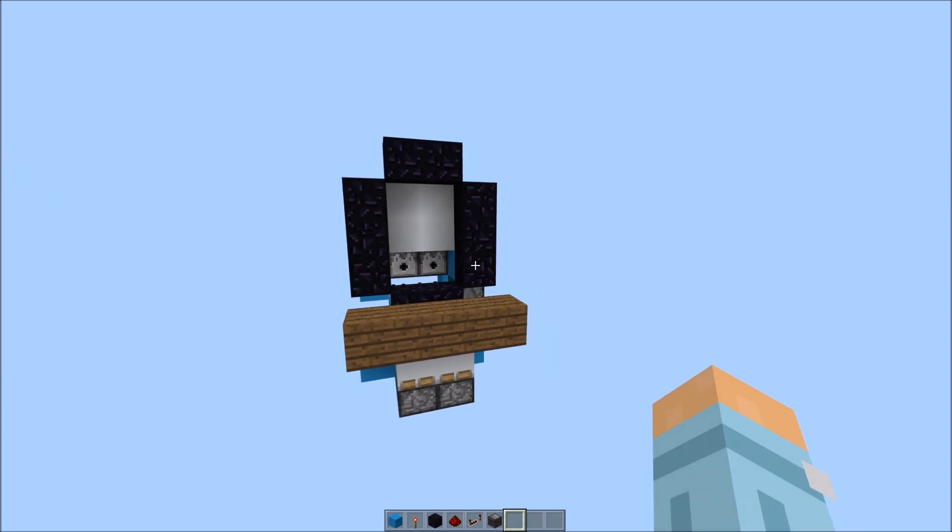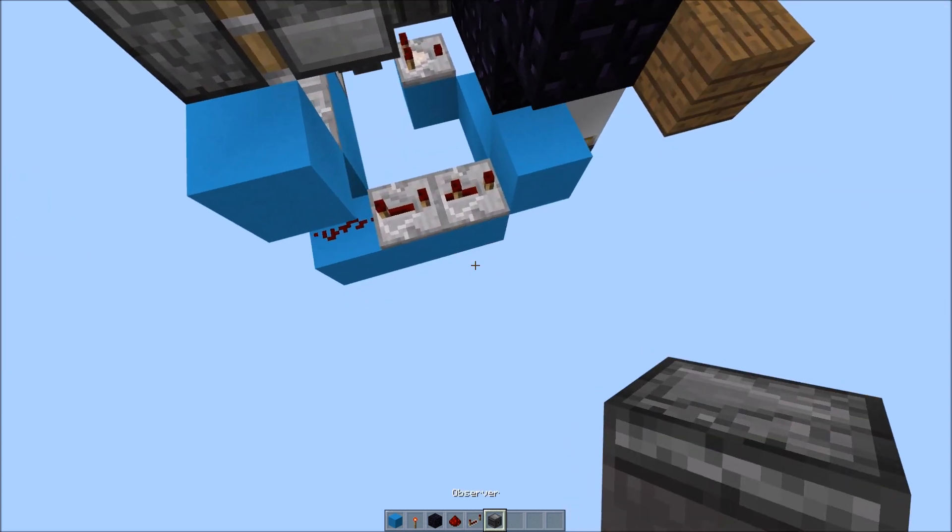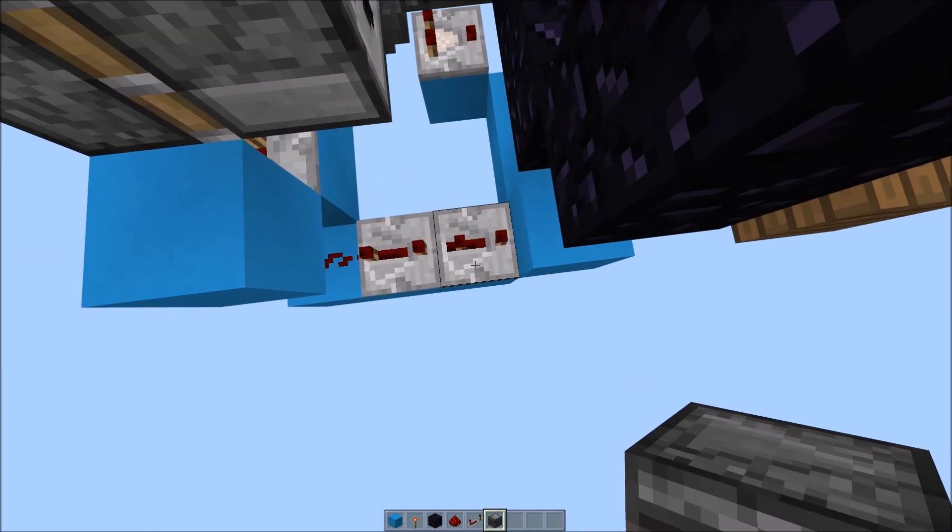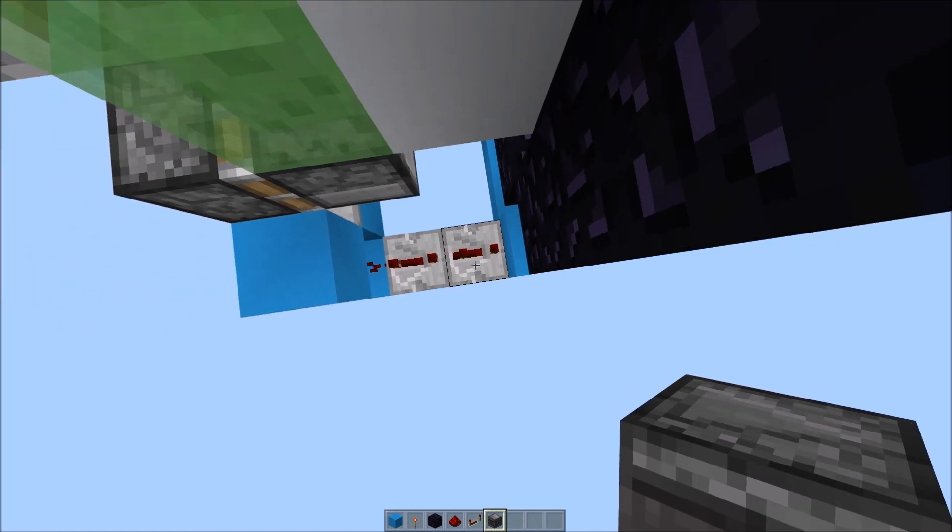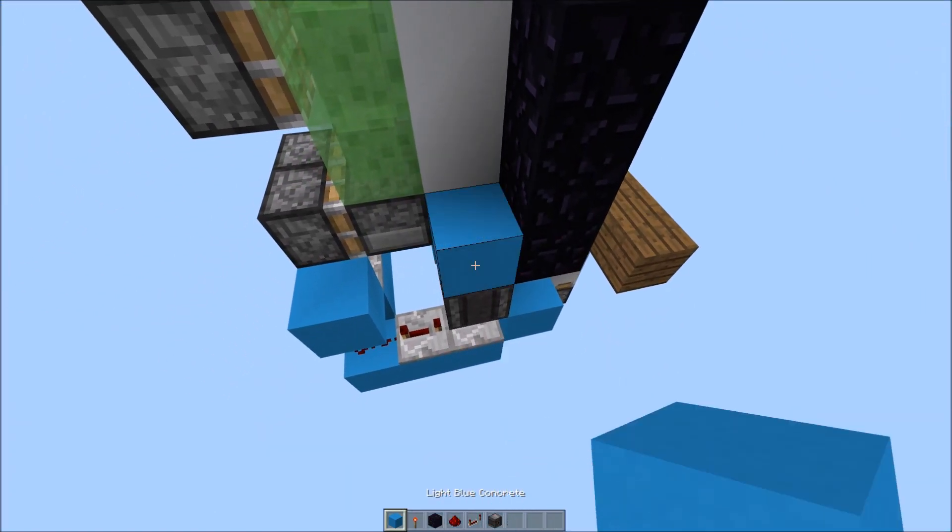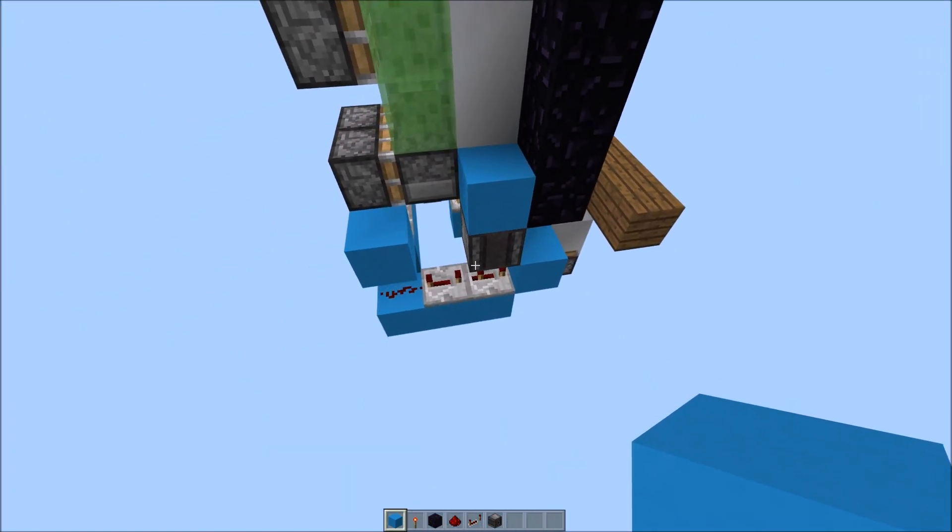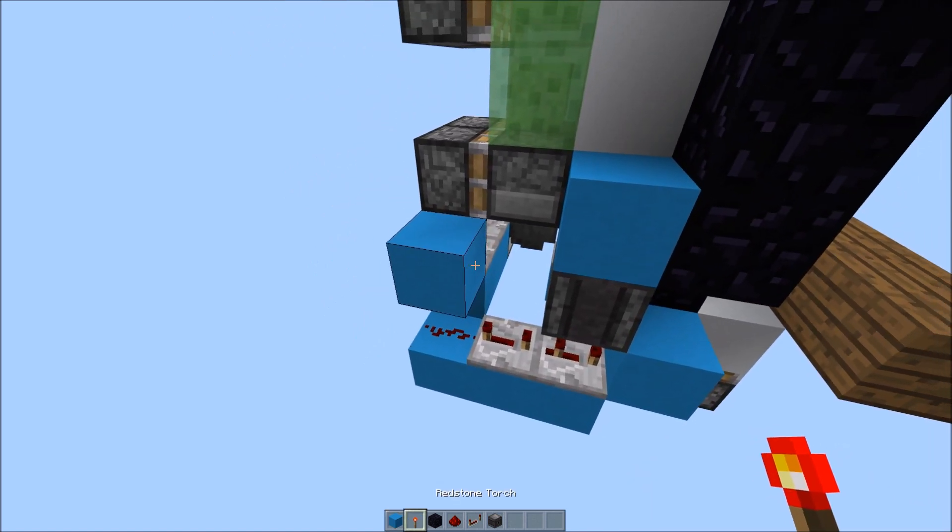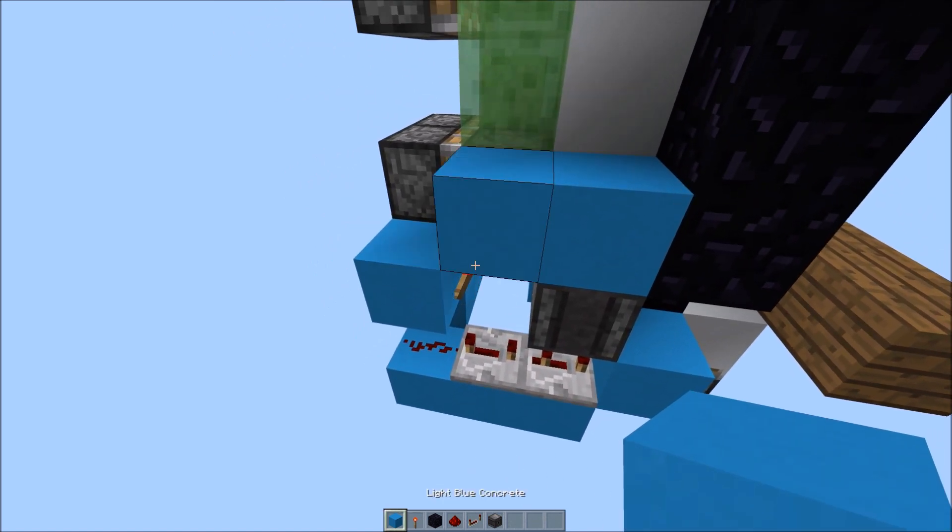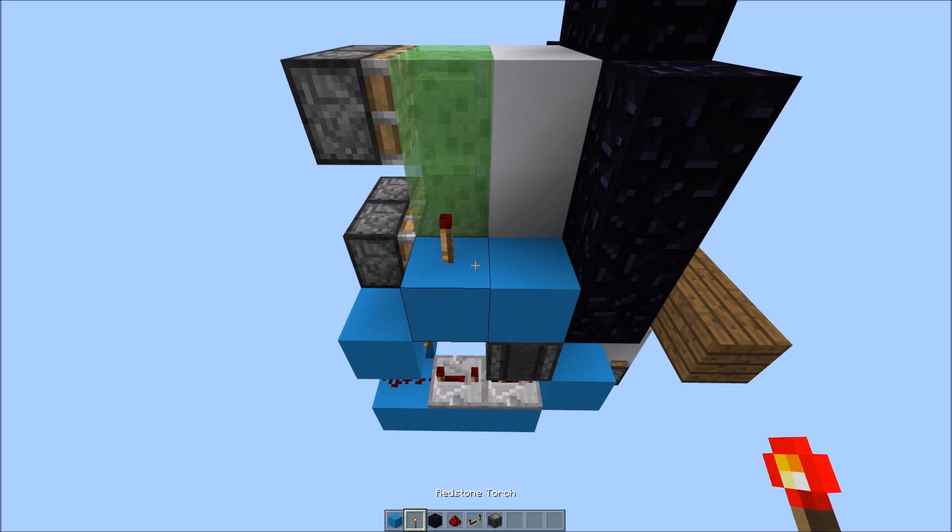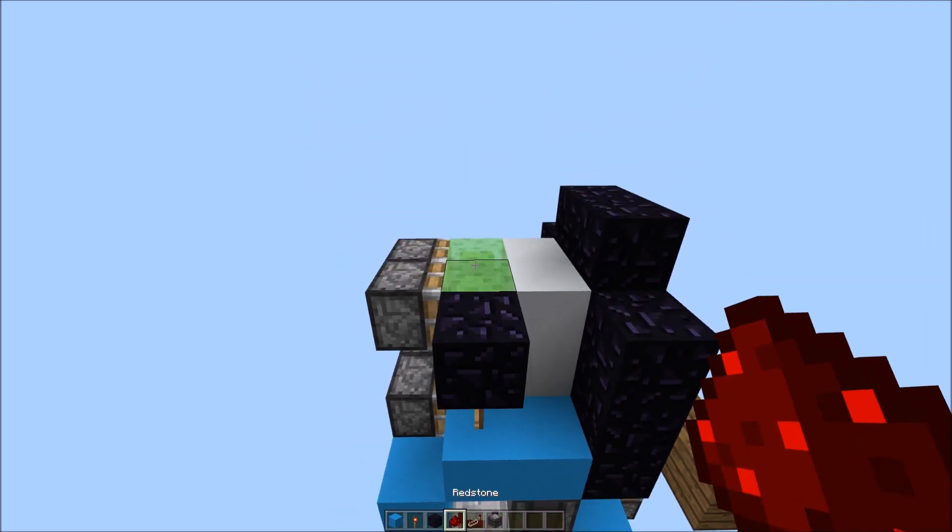Next what you want to do is place an observer facing upward of this repeater here, like so. And place a block on top. Then place a torch here, a block, torch.